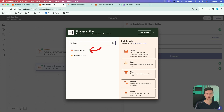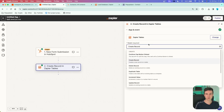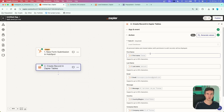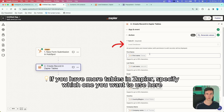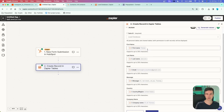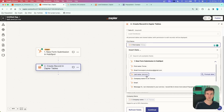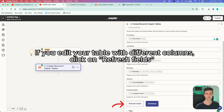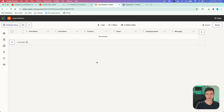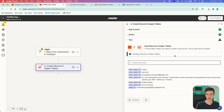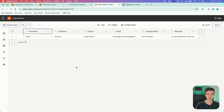In the action, you simply map all the information to the appropriate columns — for example, map first name from the trigger to the first name field, and continue with all the other fields. When I test this action, we get a green check mark. Going back to my lead table, it has automatically created a new row with the lead information from HubSpot.